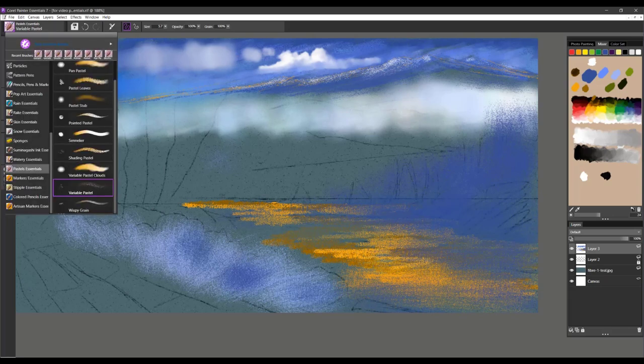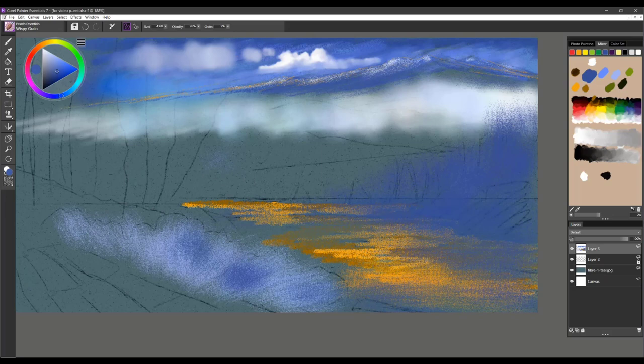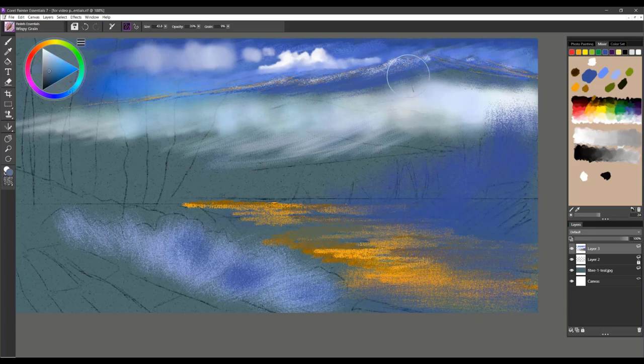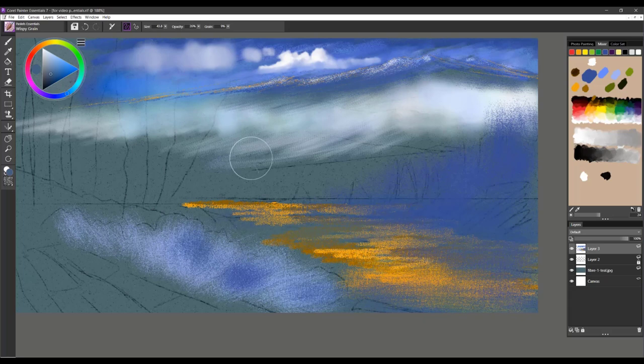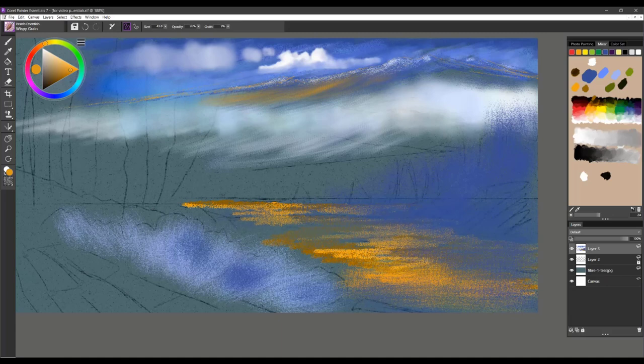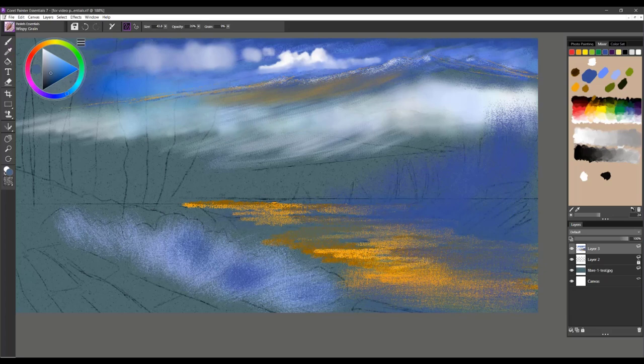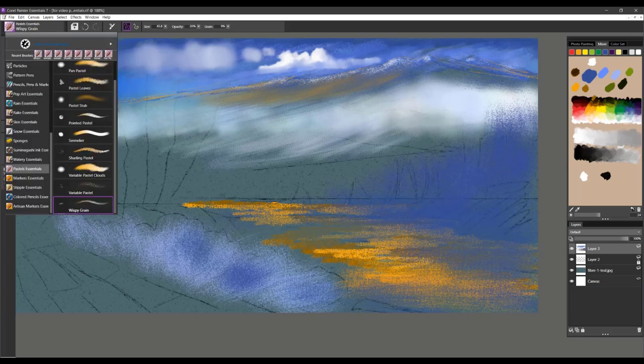Wispy Grain is another brush where if you're looking to create maybe wispy clouds up in the sky, soft little variations of color. Kind of a grainy brush, you can use the grain setting to affect how much paper texture is imparted. One of my favorites as well.